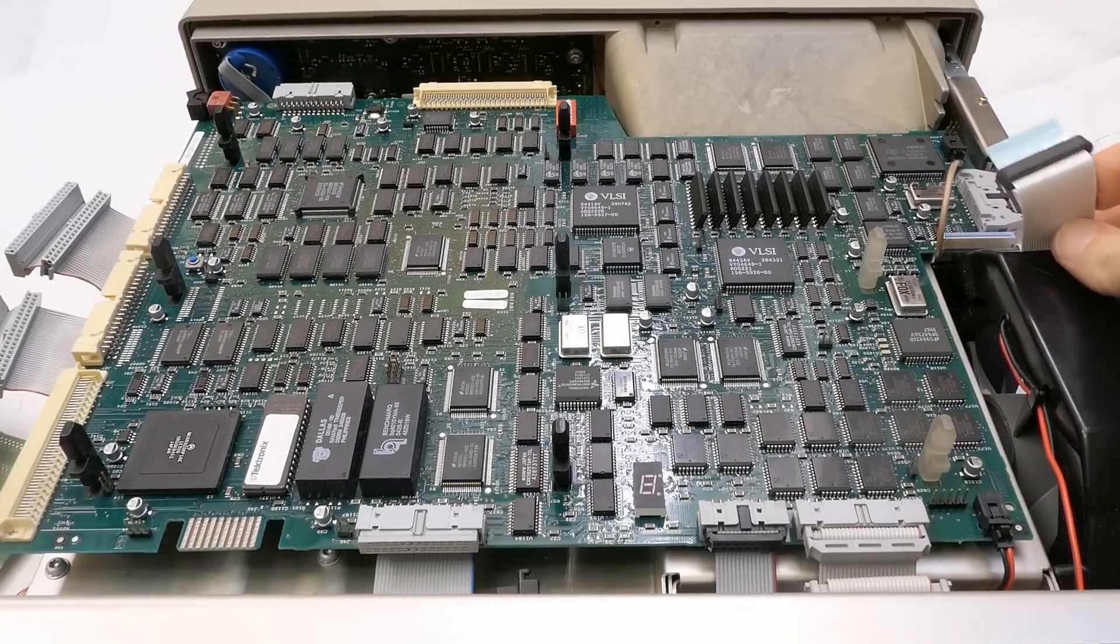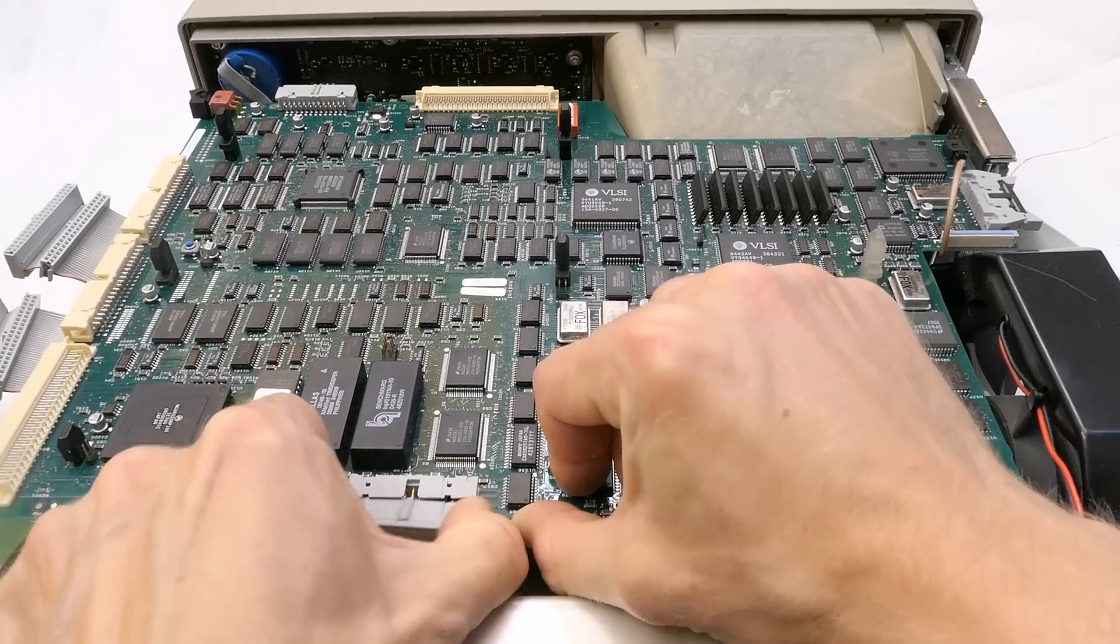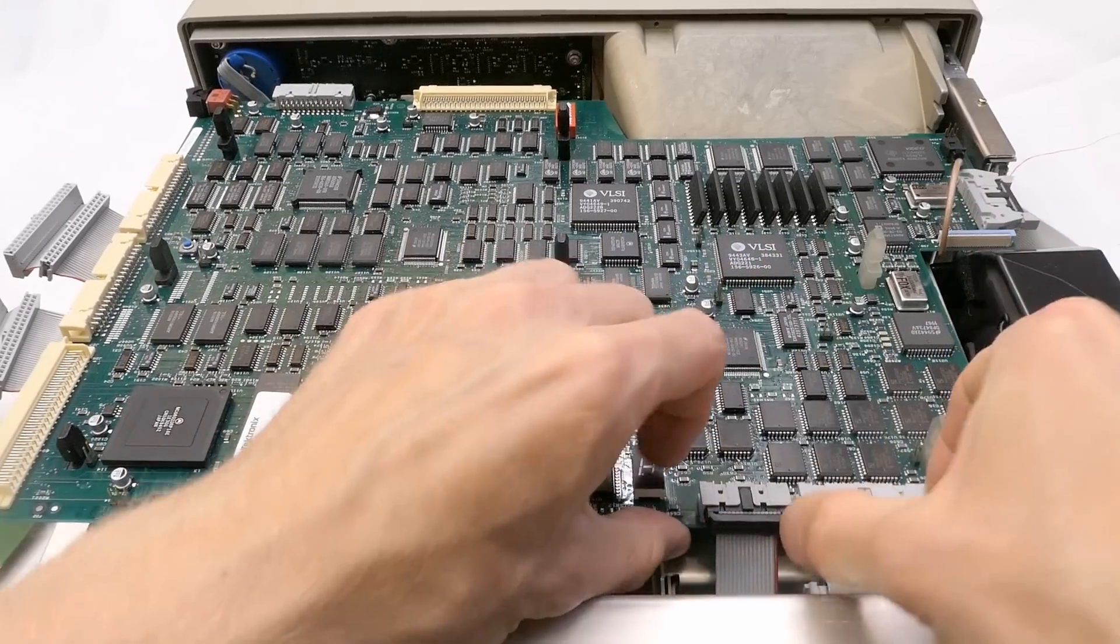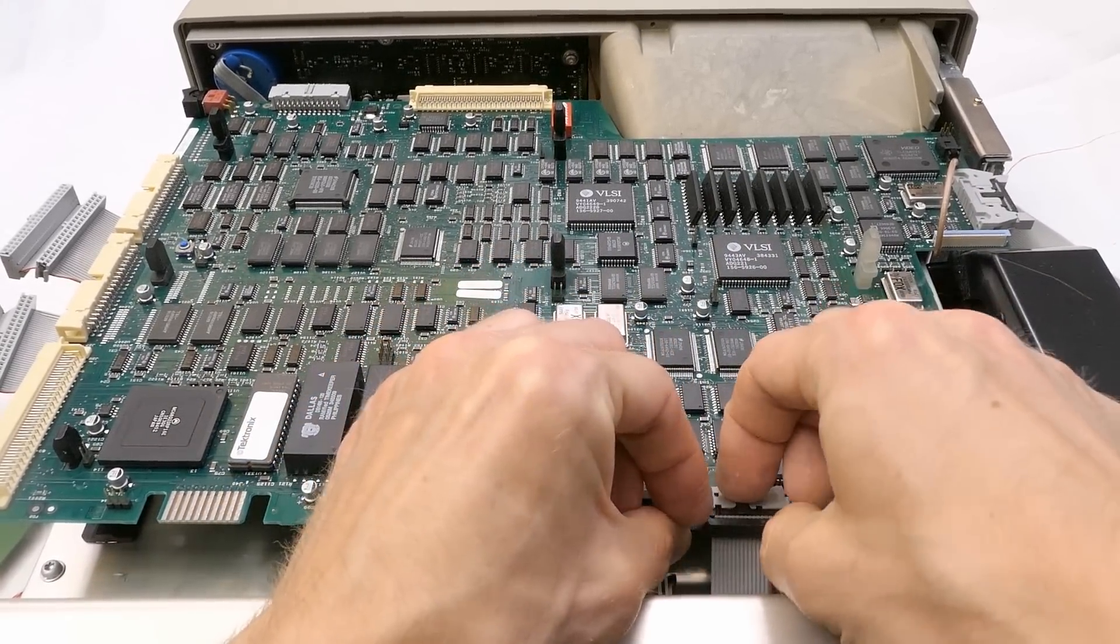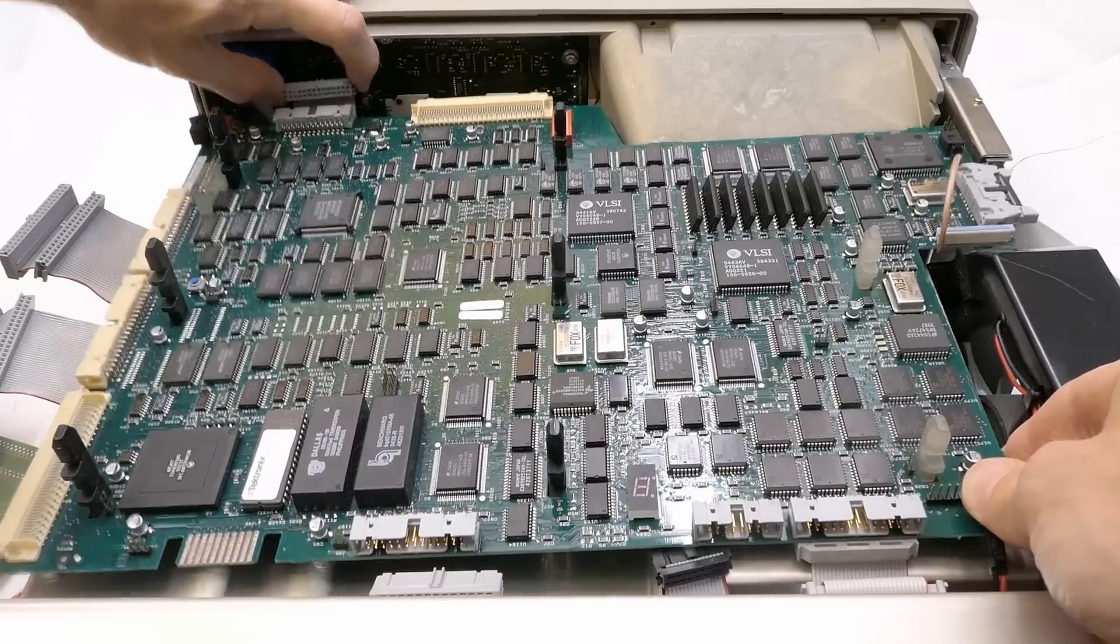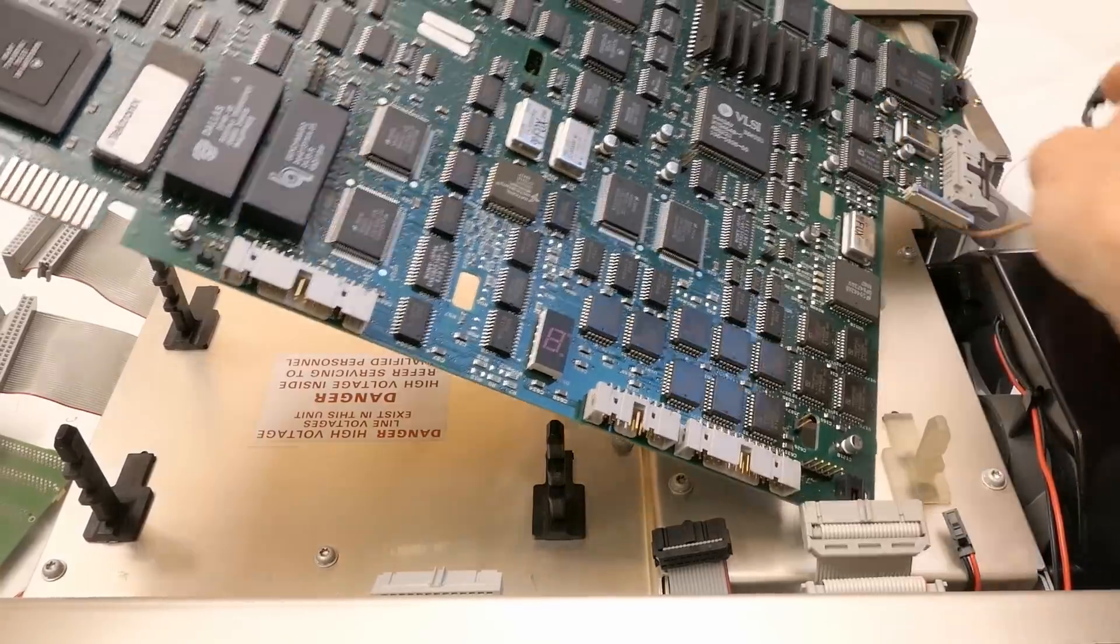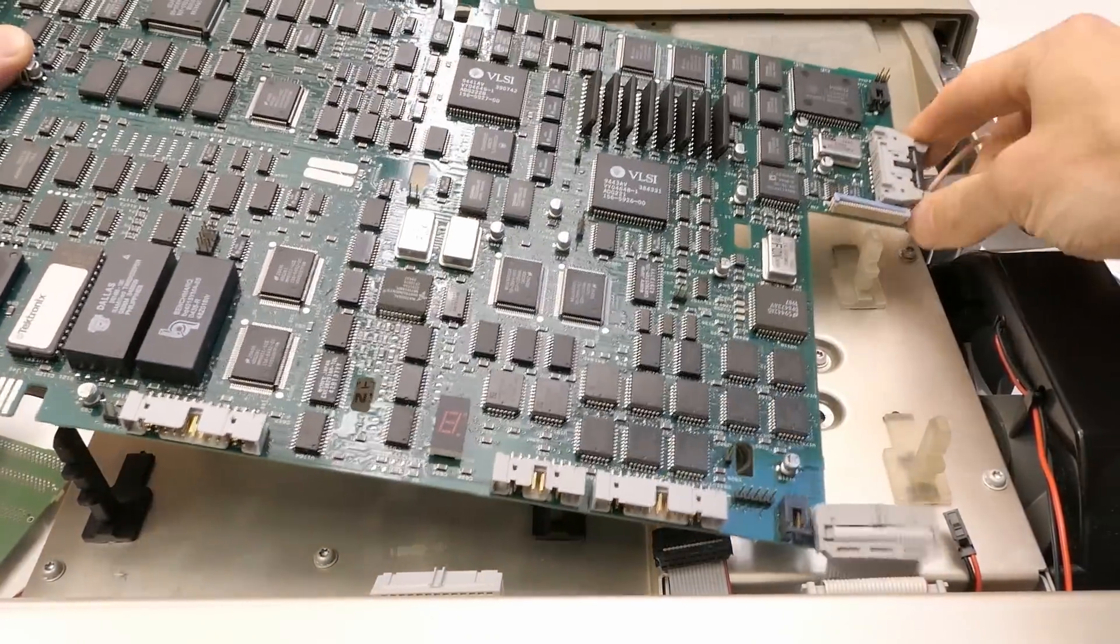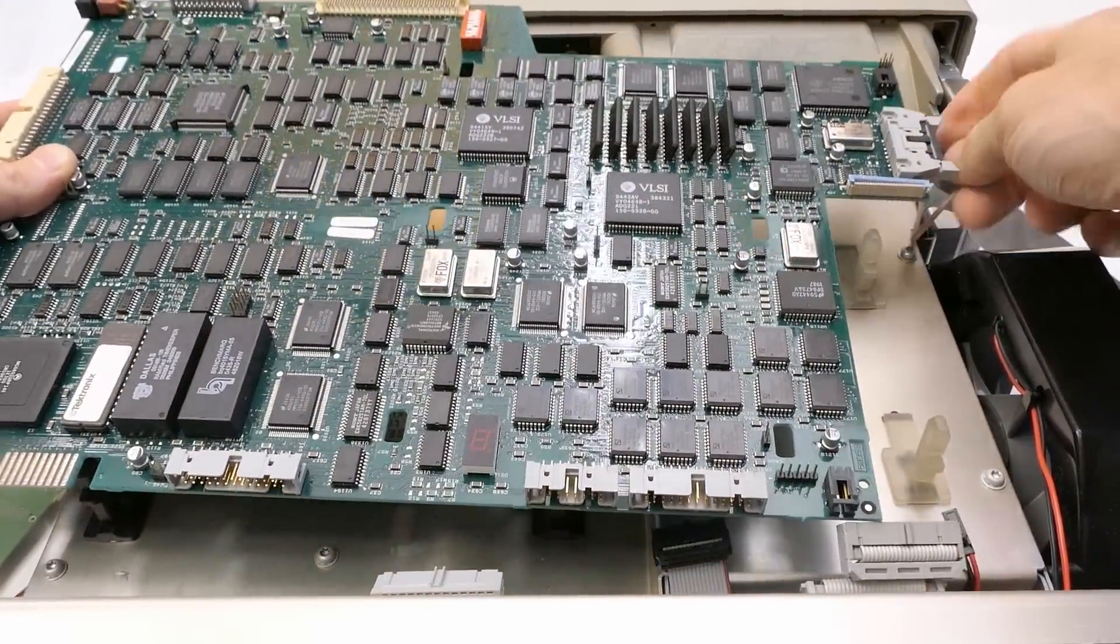This is the floppy drive. I may ever going to put this back together. Let's document where the things go. Some other connector here.